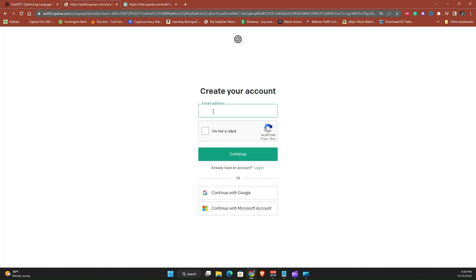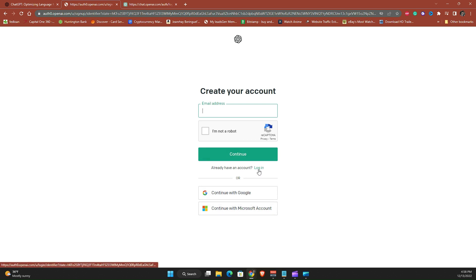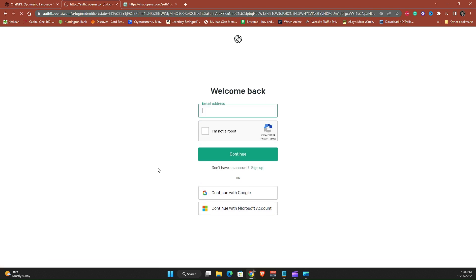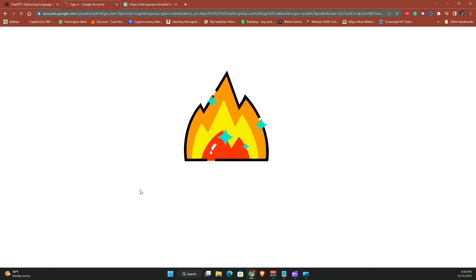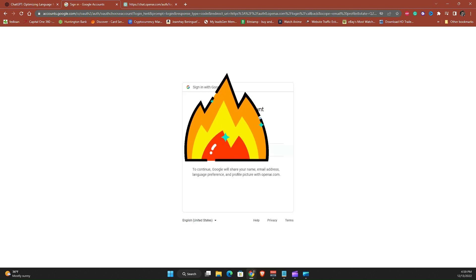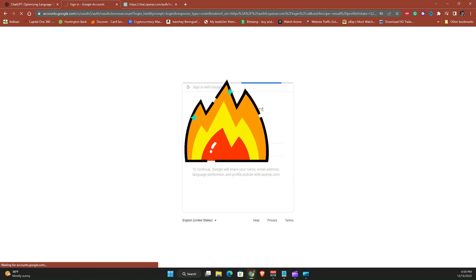Then you will enter your email address, or you can use your Google or Microsoft account. So I'm gonna go ahead and click login because I'm already registered and I'm gonna click my Google account.